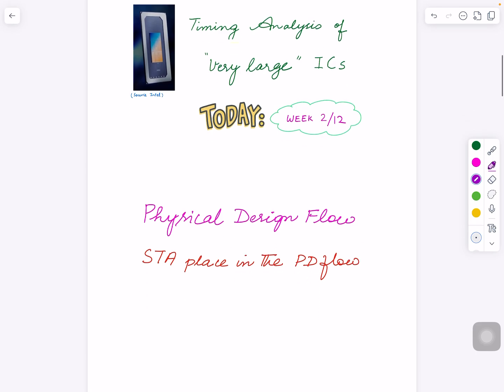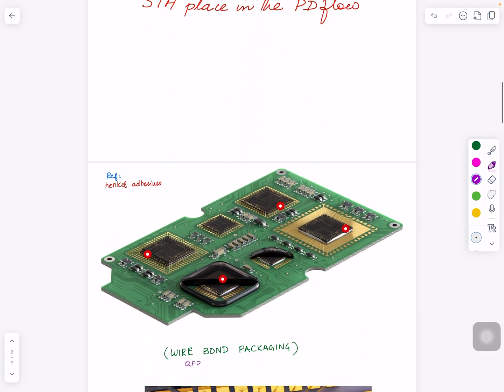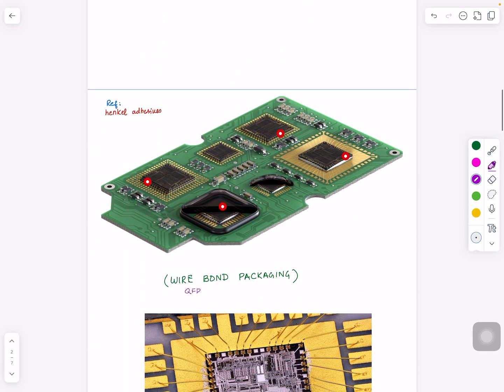What we are going to look into today is the physical design flow, different stages, and where STA or static timing analysis fits in that picture. So let's start with a very high level.